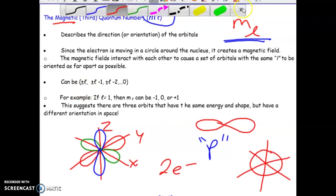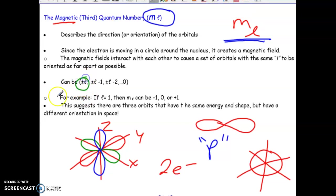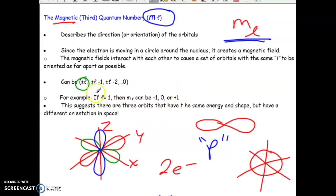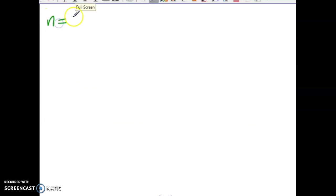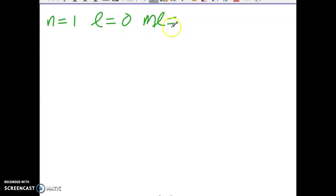The different orientations depend on the L number. What you would do is take your L value and consider positive L and negative L. Then subtract 1 and do exactly the same thing; subtract 2 and do exactly the same thing, until we hit 0. When L is equal to 1, there are three possibilities: positive 1, negative 1, and 0. When N is equal to 1, L is equal to 0, so the ML possibilities are really only 0 — meaning there is a total of only one orientation.